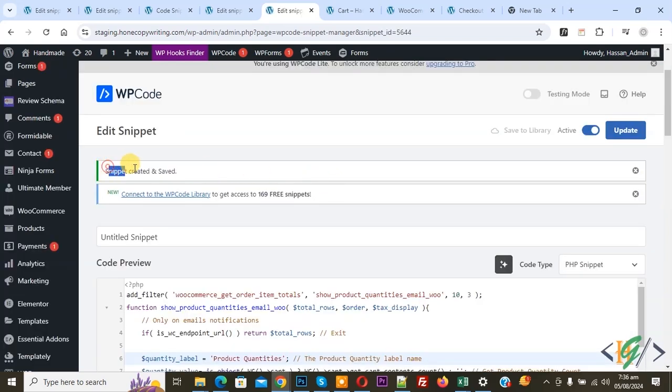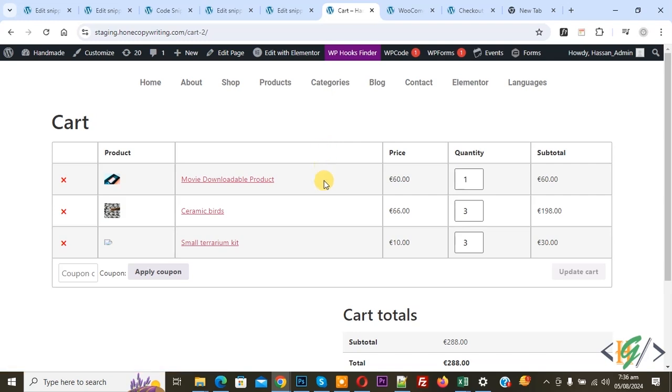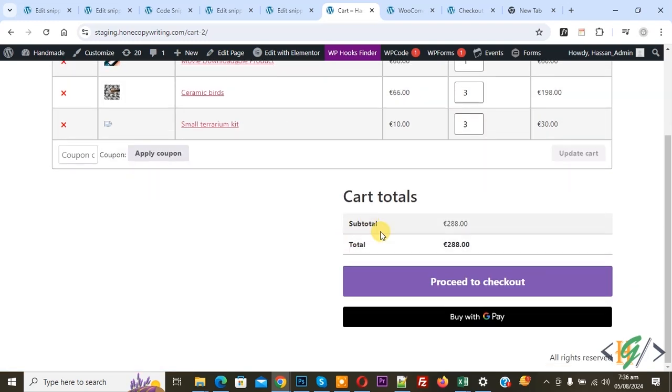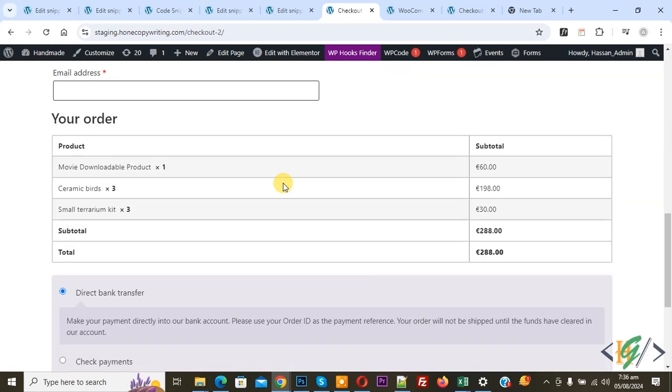Snippet created and saved. Go to cart page and refresh the page. We have seven quantity, now you see 133. Click on proceed to checkout and then we are going to place order.